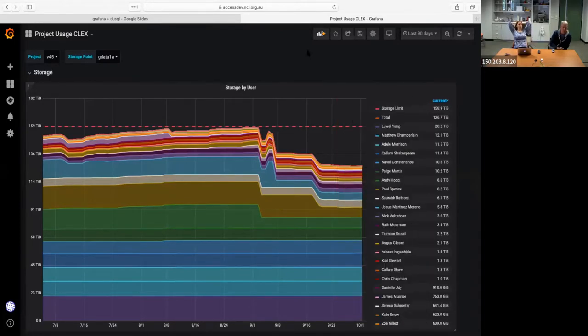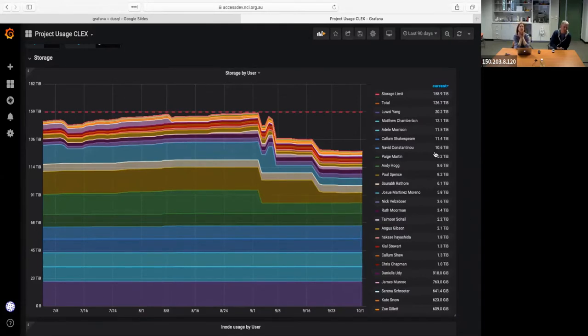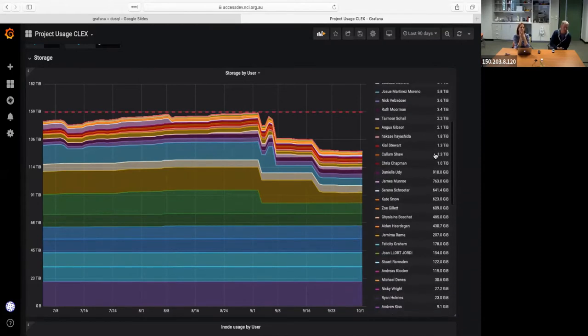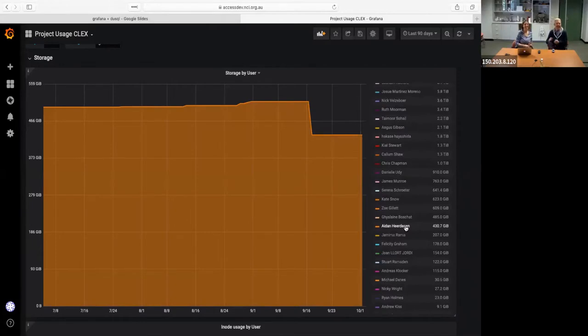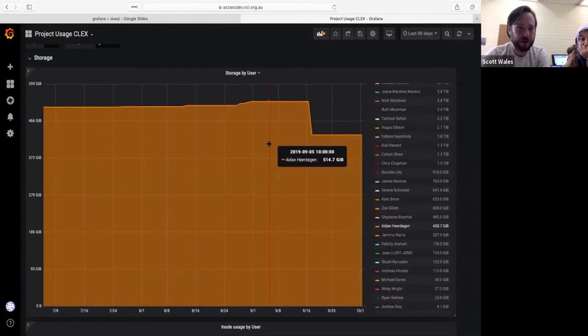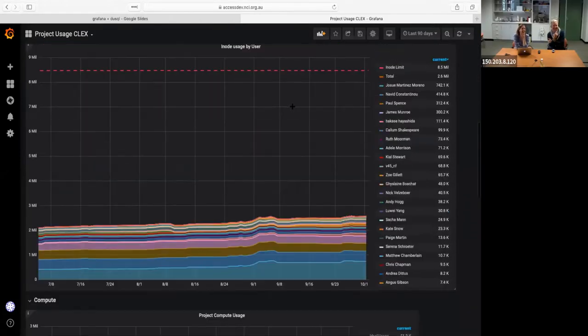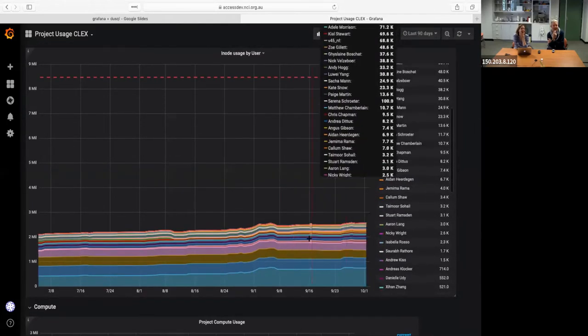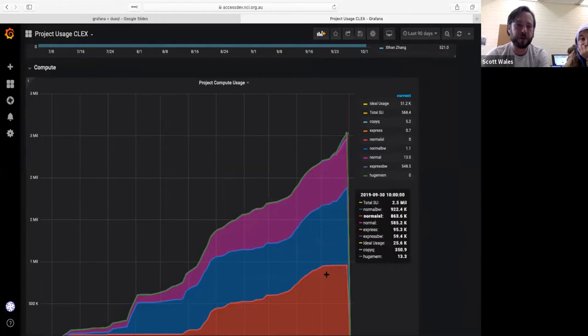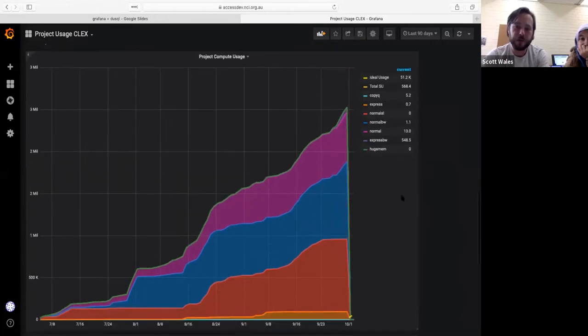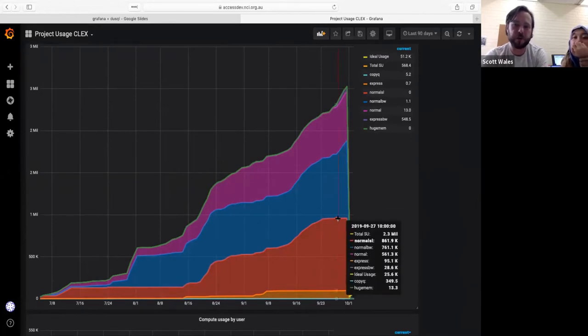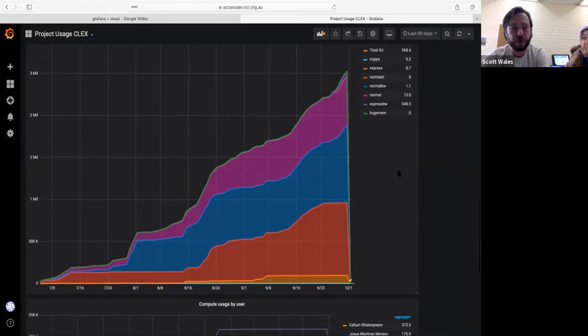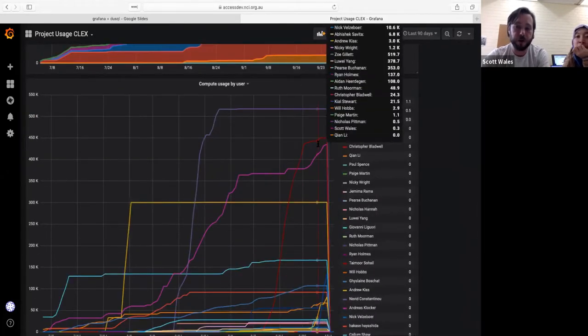It's also worth pointing out that you can click on an individual name in the legend and it will just show the plot for that person, which is quite useful if you just want to select out one person. You can see this person happens to be using about half a terabyte in the storage. You can also check the iNode storage and compute time. This compute time is broken down by queue, which is the queue that people are using. You can check if someone is using lots of the ExpressQ, for instance, which means they're spending more SU as well as the compute usage by user.